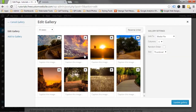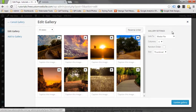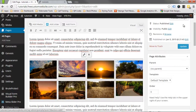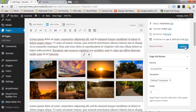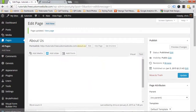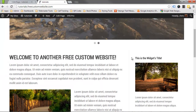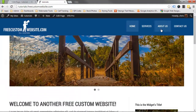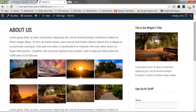Click Edit to go back into the gallery editor, where you can add or remove images, or Delete to get rid of the gallery entirely. We want to keep this gallery, so we'll go ahead and update this page so the changes reflect on the front end.